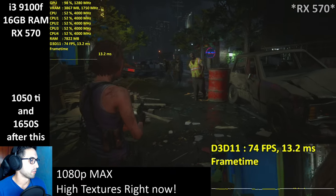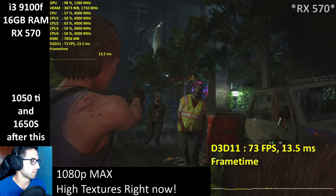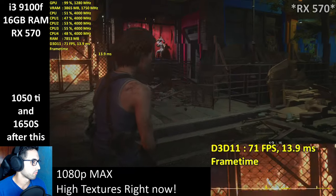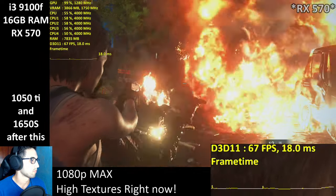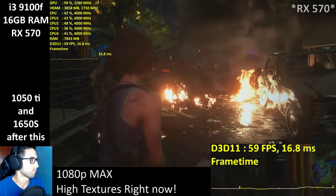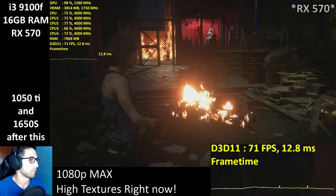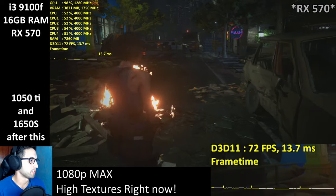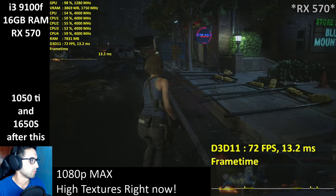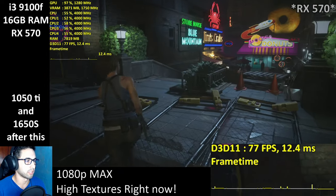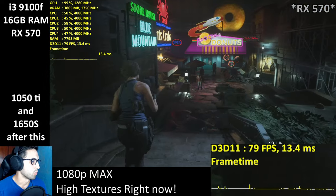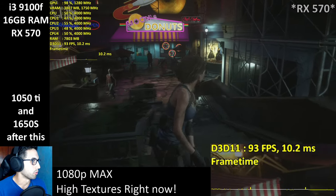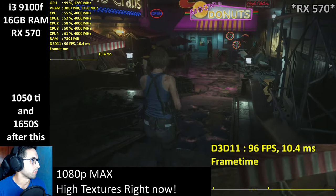Red barrels — you know what that means. When the barrel exploded, it dropped into the upper 50s — no big deal, still way over our target. But the RAM usage is going closer to 8 GB, so I probably need to lower textures a little bit.